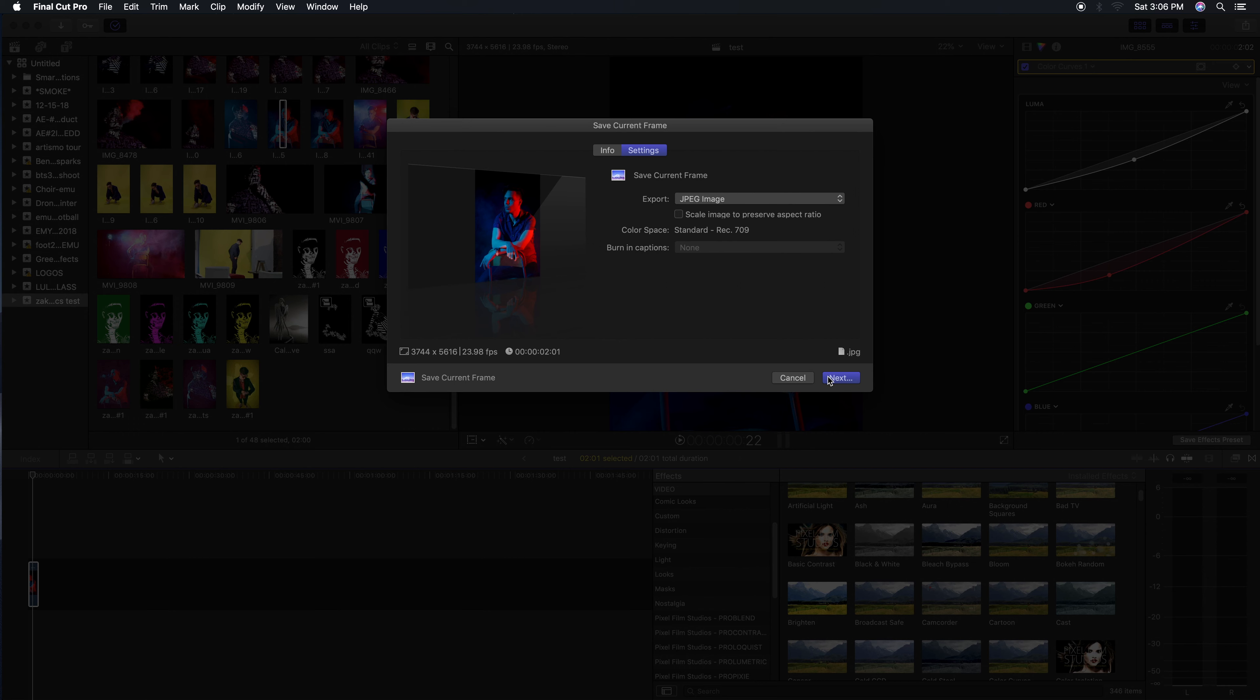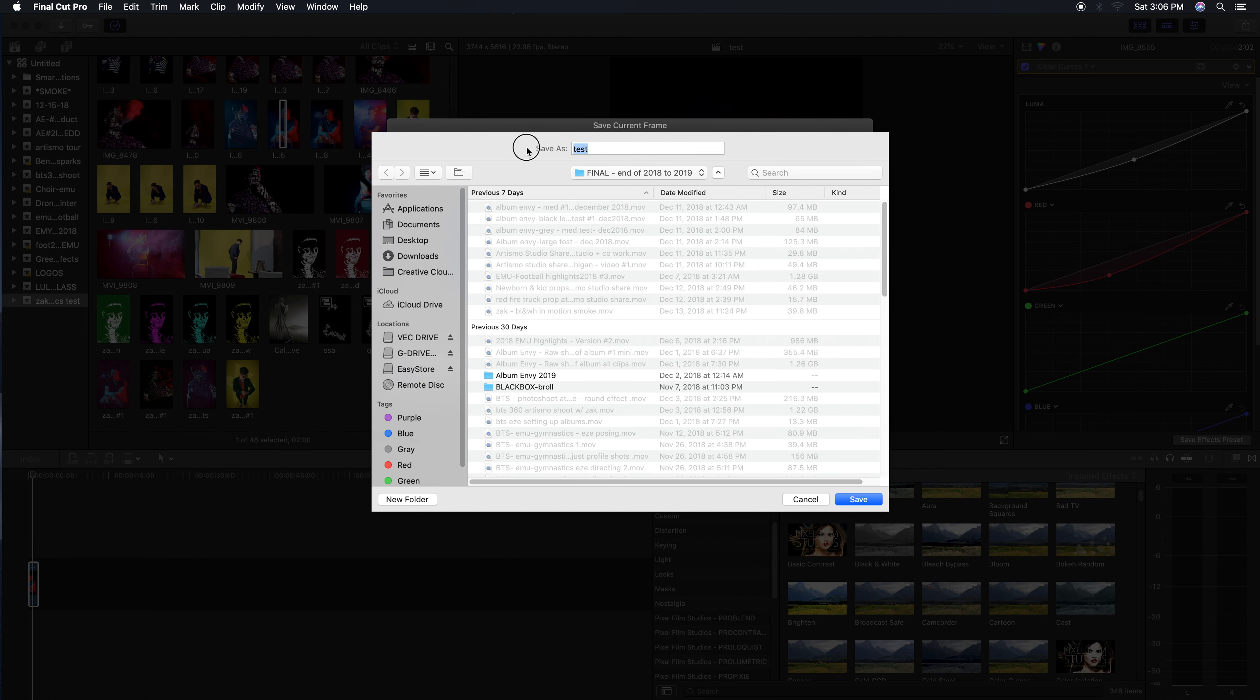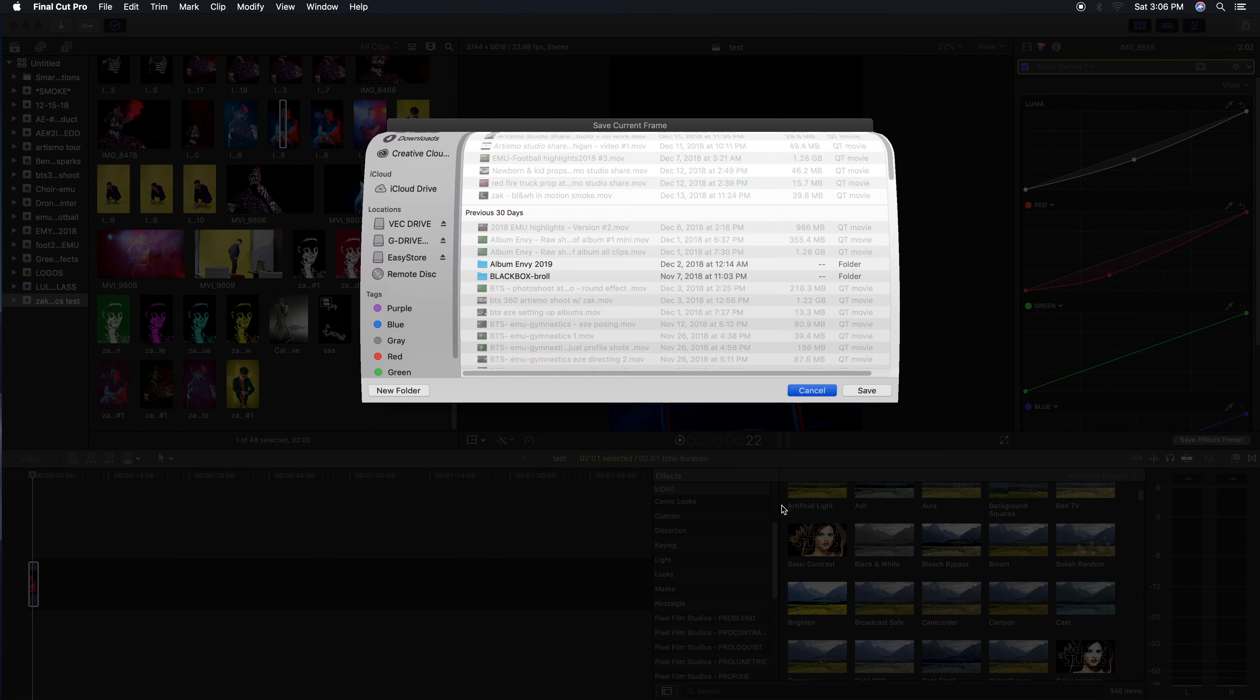You can select JPEG Image, hit Next, and ladies and gentlemen, you are all done. Right here you can see where it says the resolution of the image or the size of the image. Label whatever you want to label, hit Save.